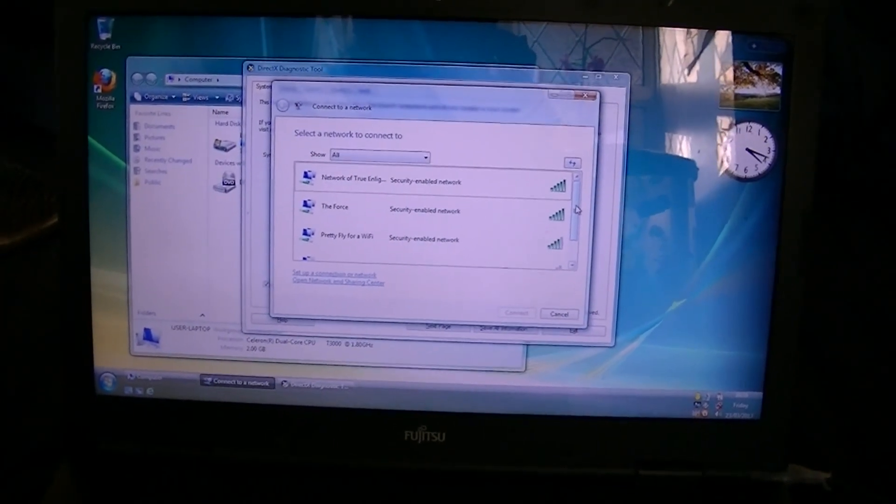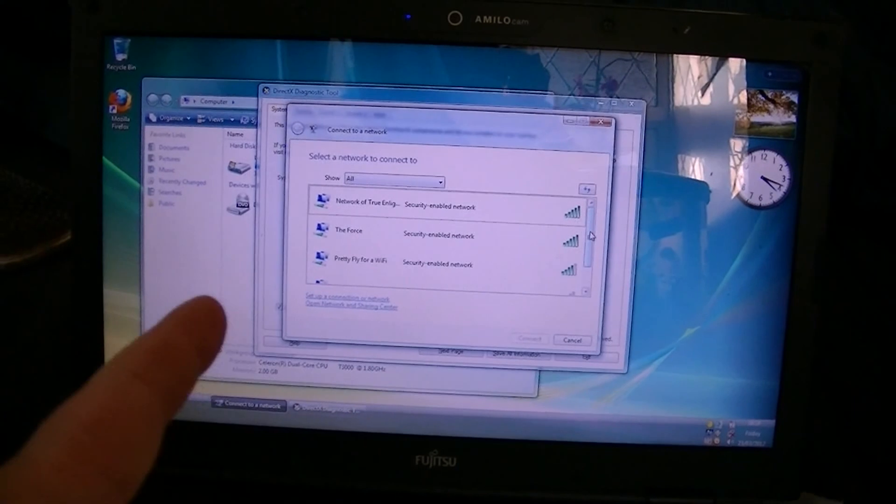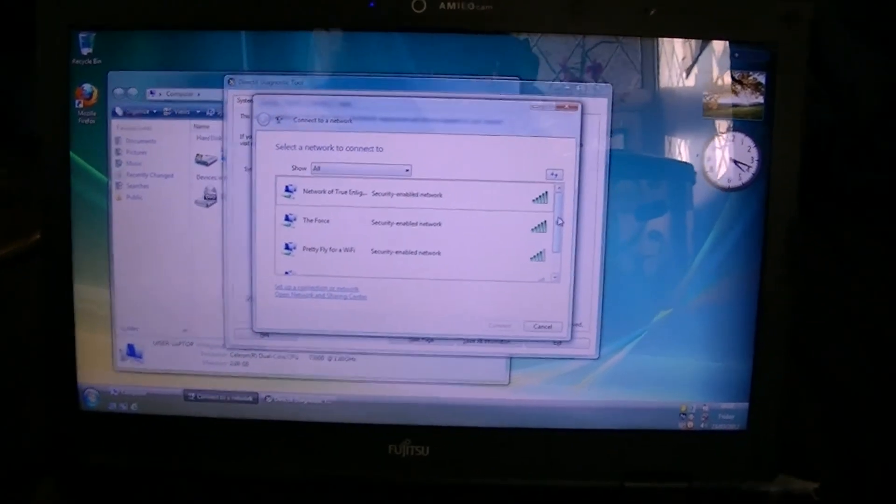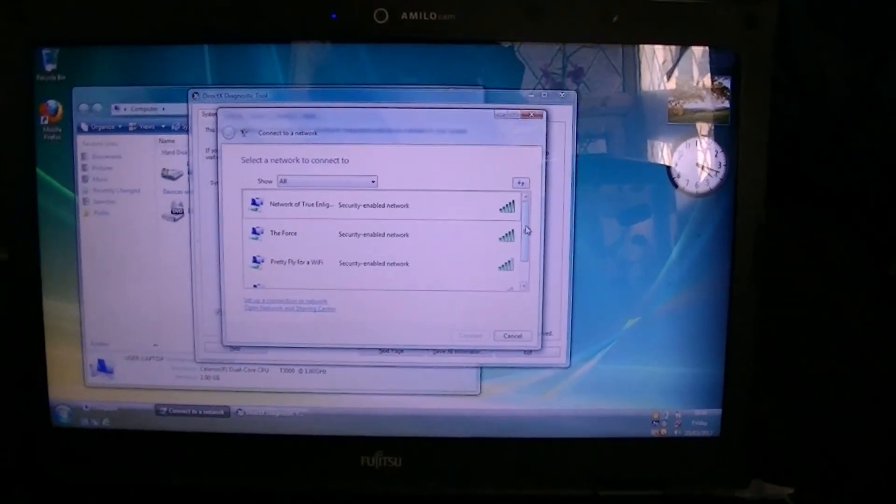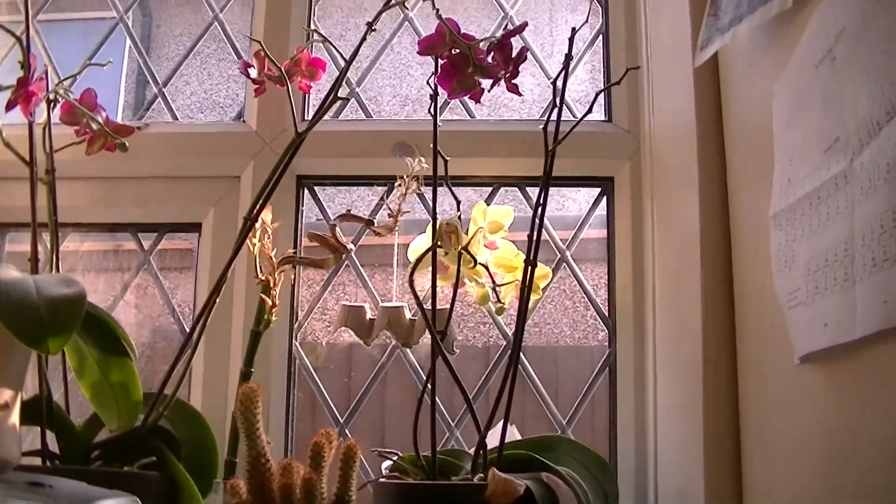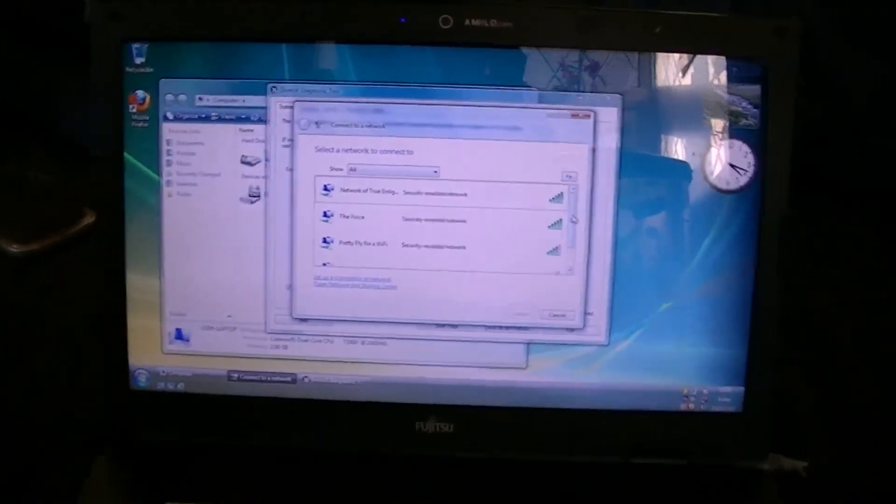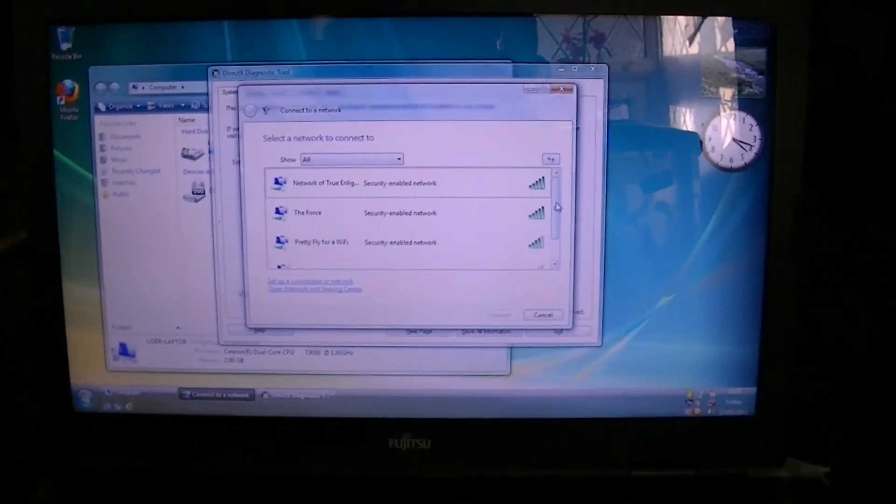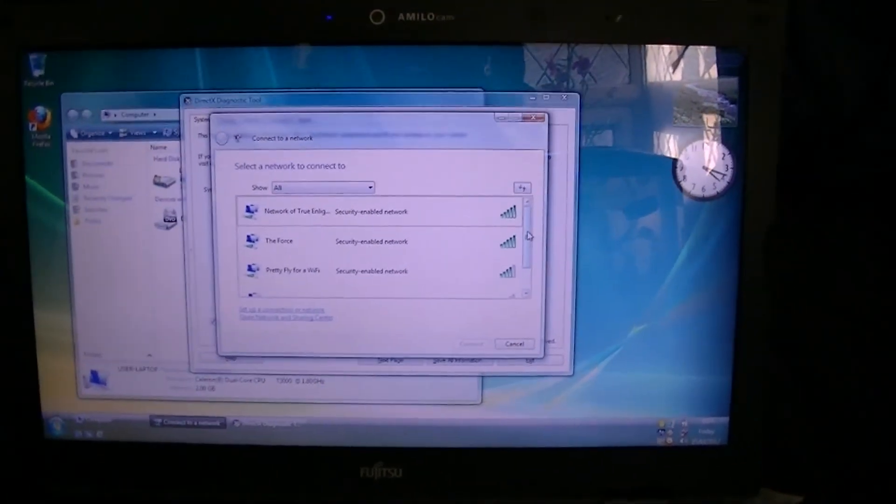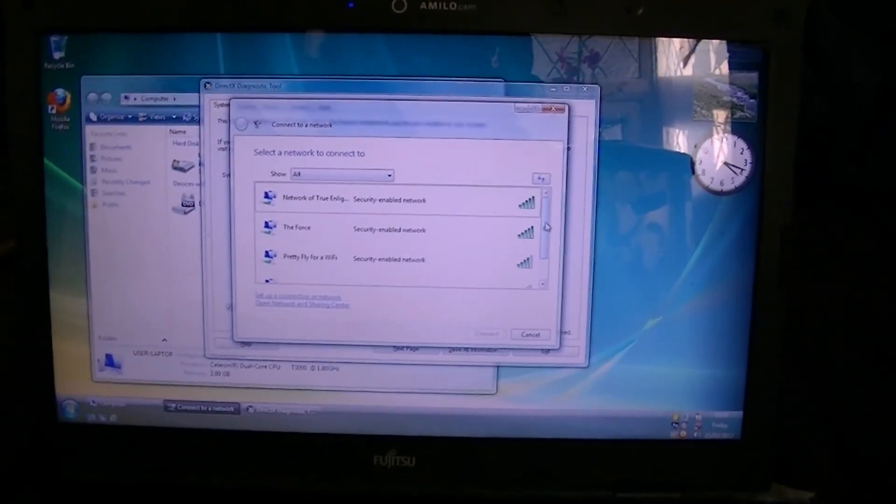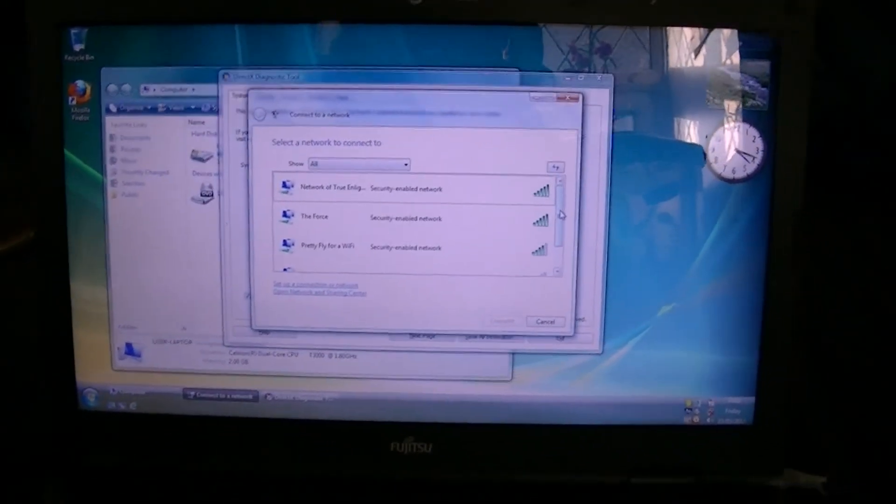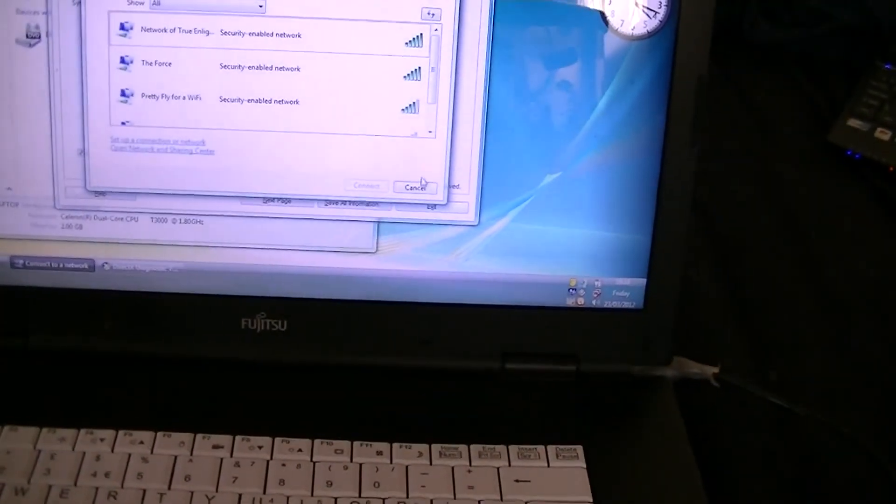We all have really fun, keep changing the names of our networks. Us and our neighbours. The guy over that way is surveillance van. The guy in that house over there is pretty fly for a wifi. The guy across the street is the force. And I'm network of true enlightenment. It's all funny. Just for laughs. You gotta do it.